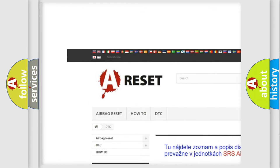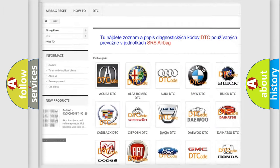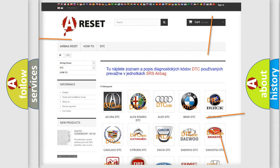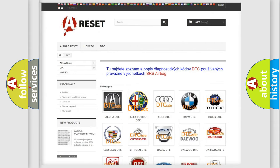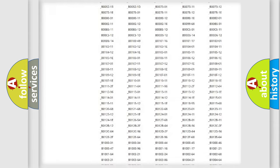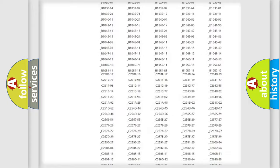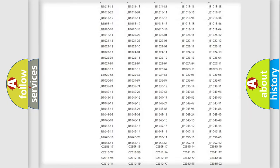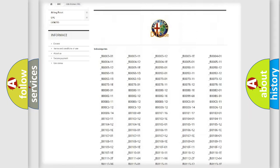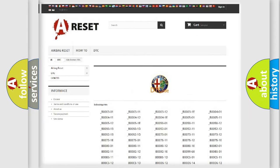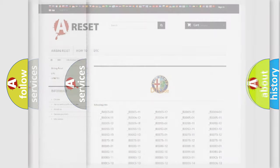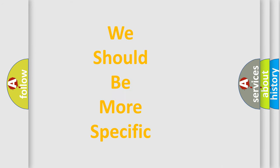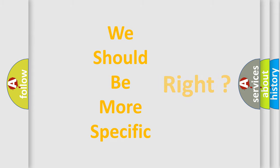Our website airbagreset.sk produces useful videos for you. You do not have to go through the OBD2 protocol anymore to know how to troubleshoot any car breakdown. You will find all the diagnostic codes that can be diagnosed in Alfa Romeo vehicles, and many other useful things.